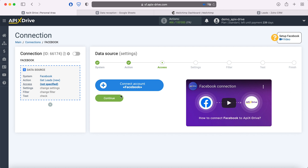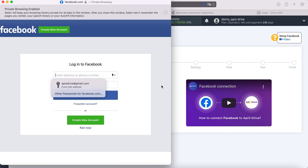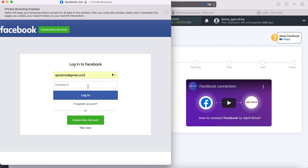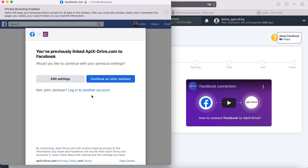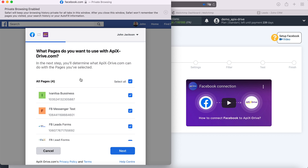At this stage we need to connect the Facebook account to the Apex Drive service. In this window, you must specify the login and password of your personal Facebook account. Now let's move on to advanced settings. At this stage, you see the advertising pages to which you have access. The advertising pages for which you want to receive leads must be ticked.